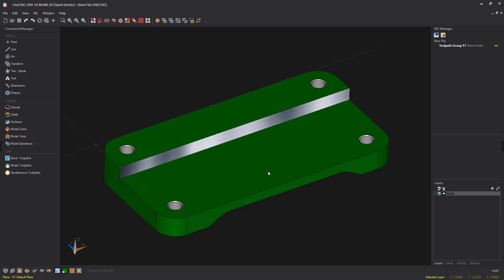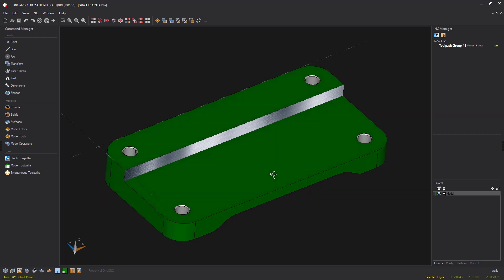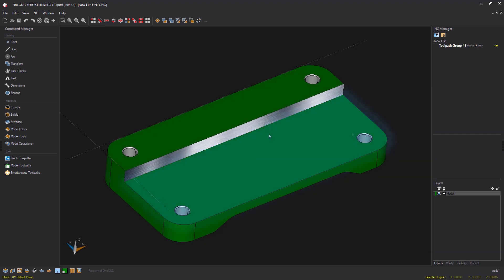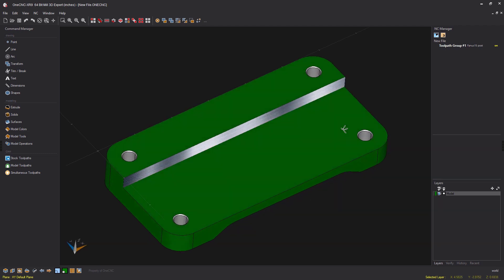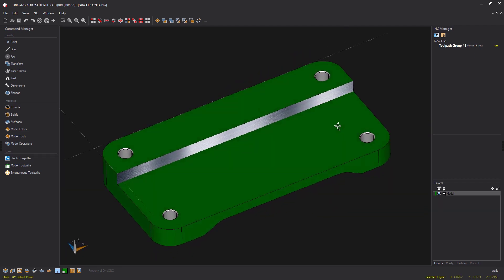Let's say that we want to rough out this material right here. Typically you might use a pocket operation or a facing operation to do that. That's perfectly all right, but you can also use the profile operation to side rough all this out.